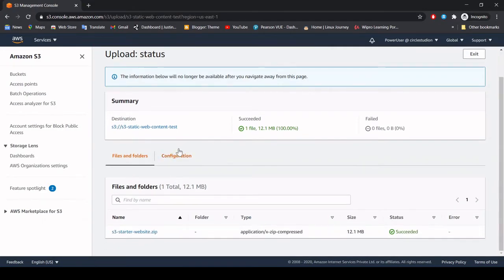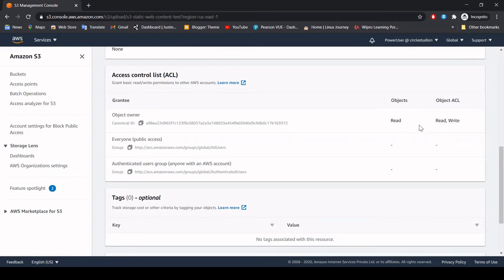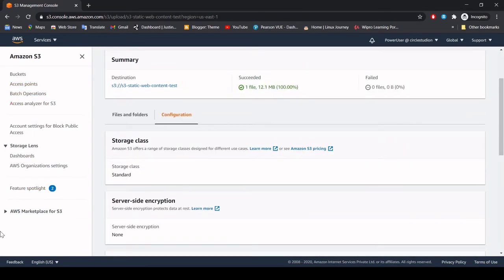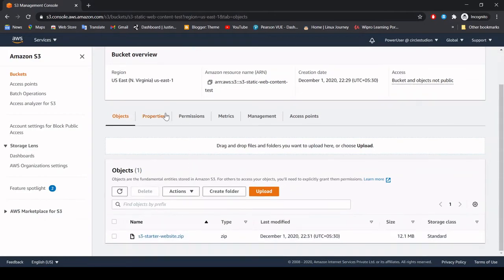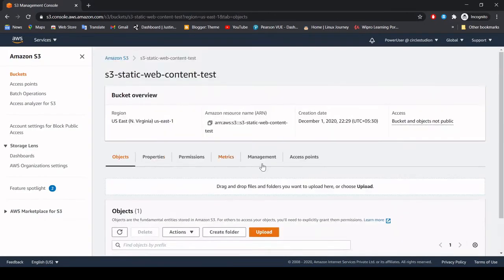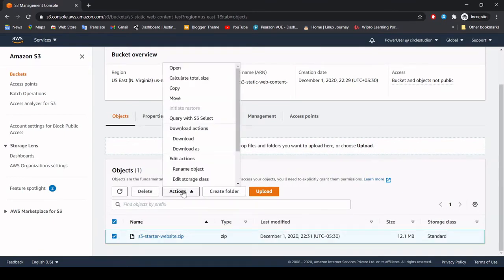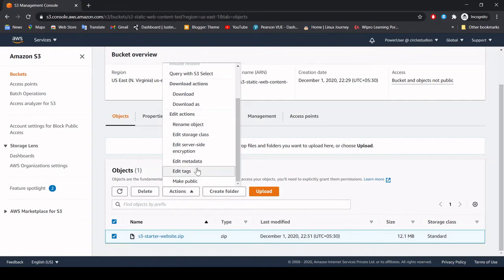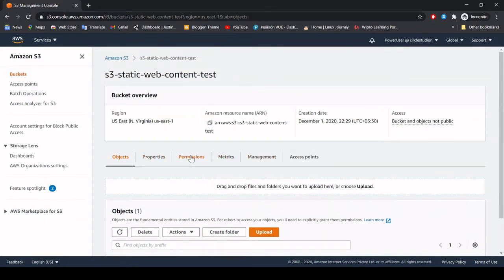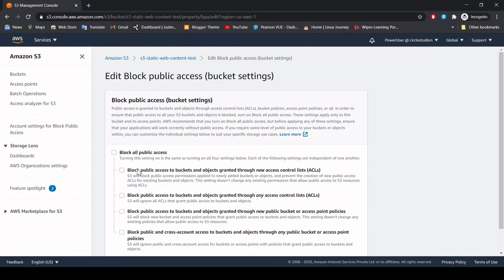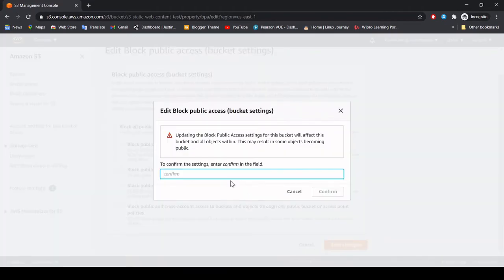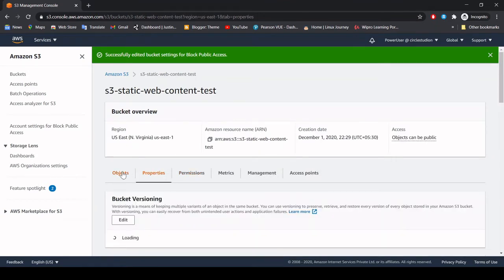As we can see in the compilation — I can see the properties. Right over here I can make it public, but I will show you under the permissions tab. Under the permissions tab you can disable the checkbox, basically enable the public access, and save changes — you can just confirm it. Now the bucket is public and you can see the tab shows as public.